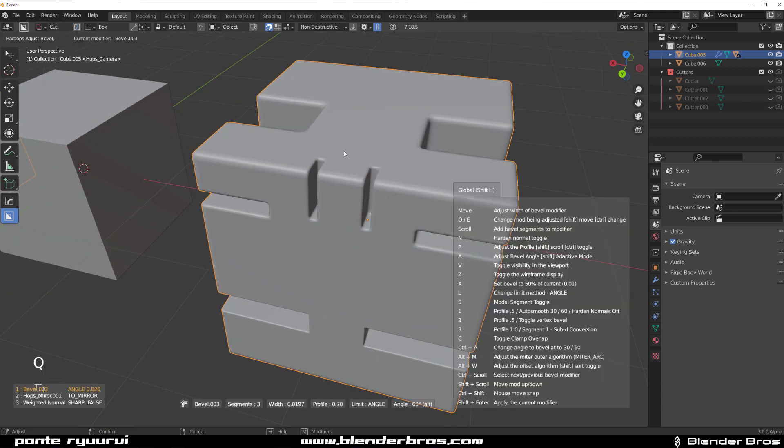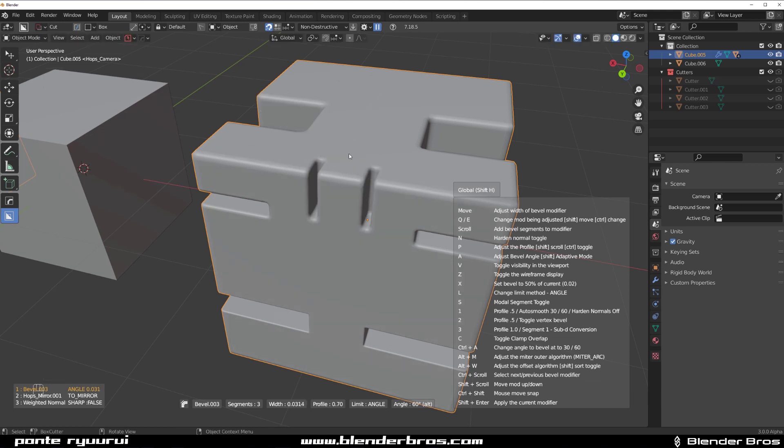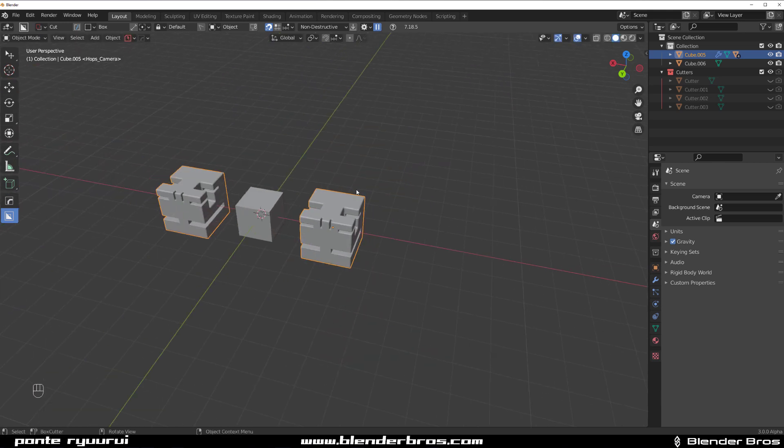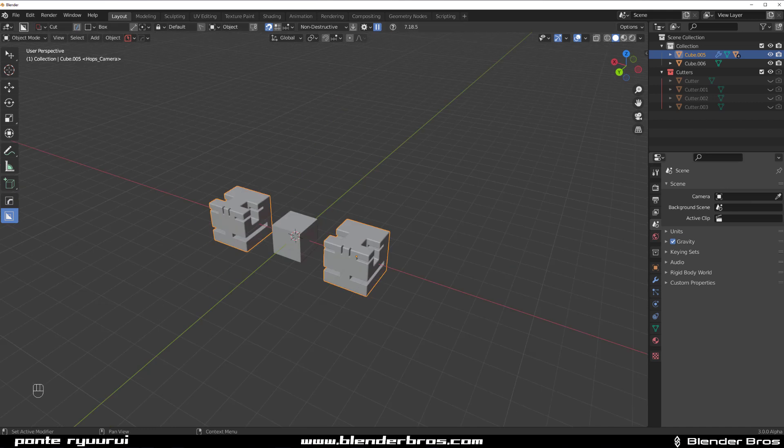This mirror is not applied and also this tiny bevel here is not applied as well. So Smart Apply will apply all the mirrors and all the bevels except for the last one.